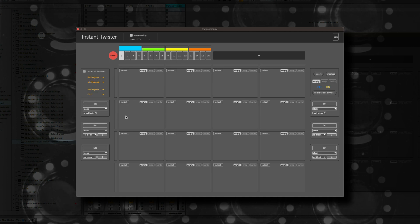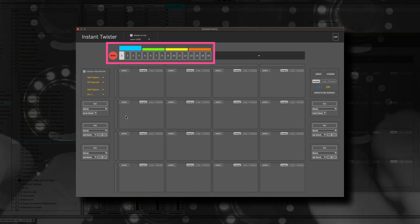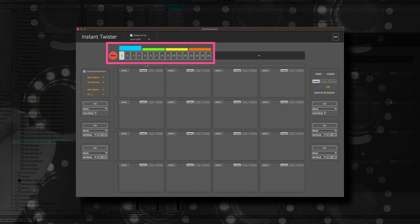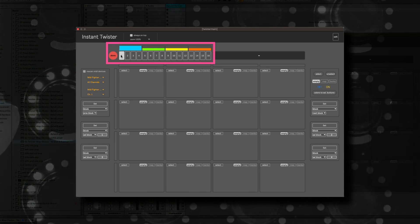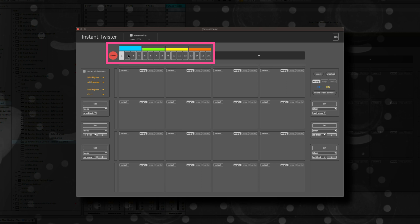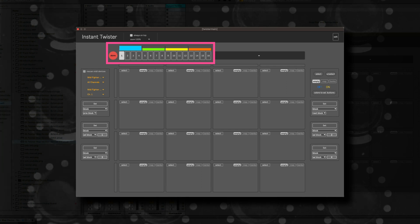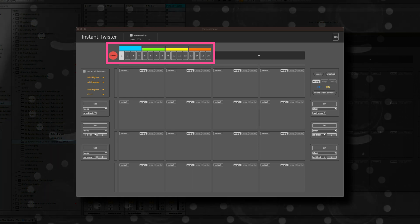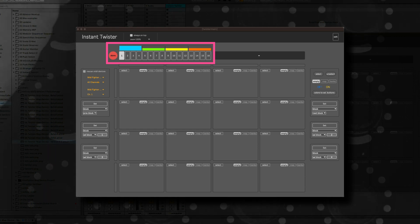Here on the top you have 16 preset banks where all your settings including the colors are stored. The 16 preset banks are divided by four blocks. Block 1 is preset 1 to 4, block 2 is preset 5 to 8, and so on.